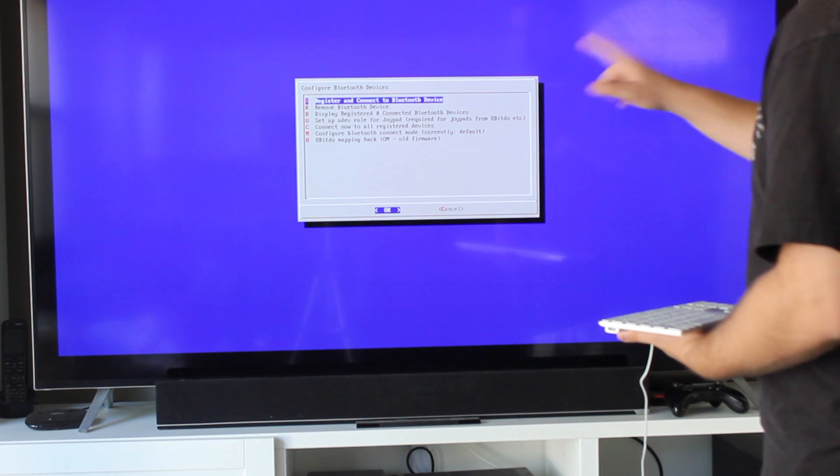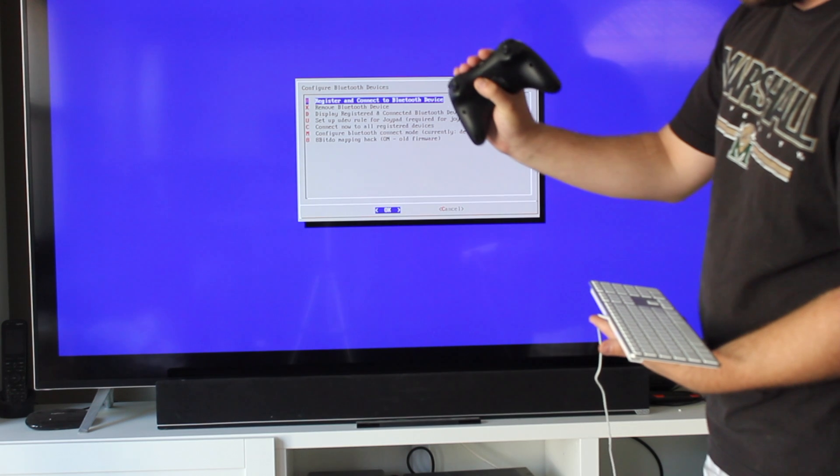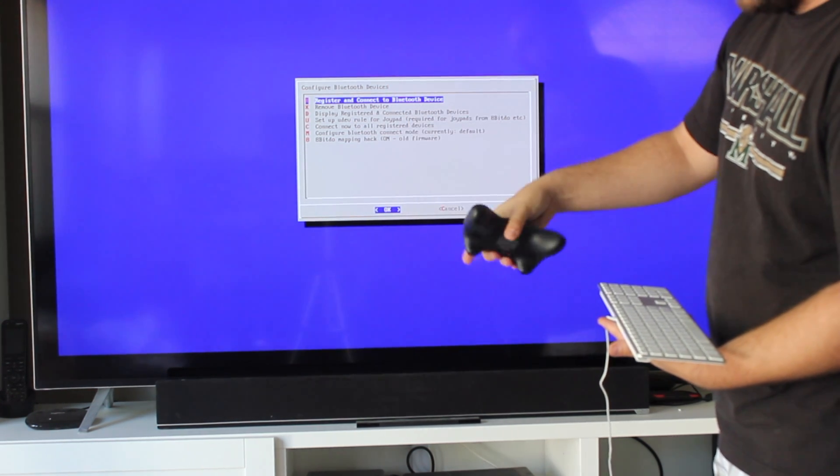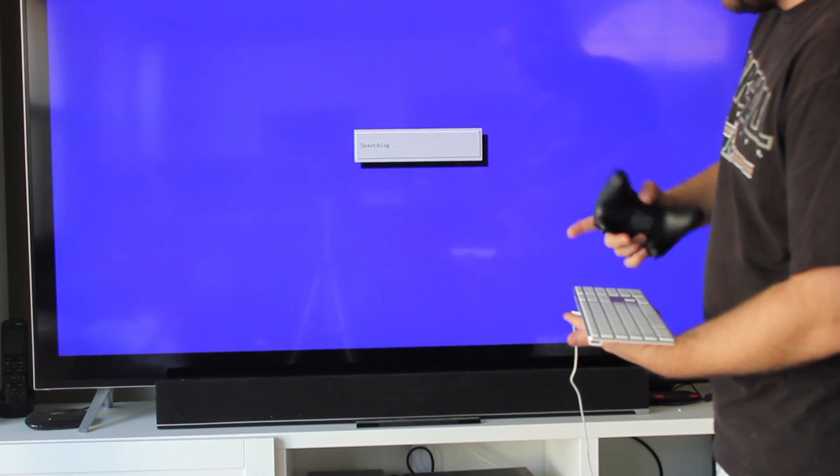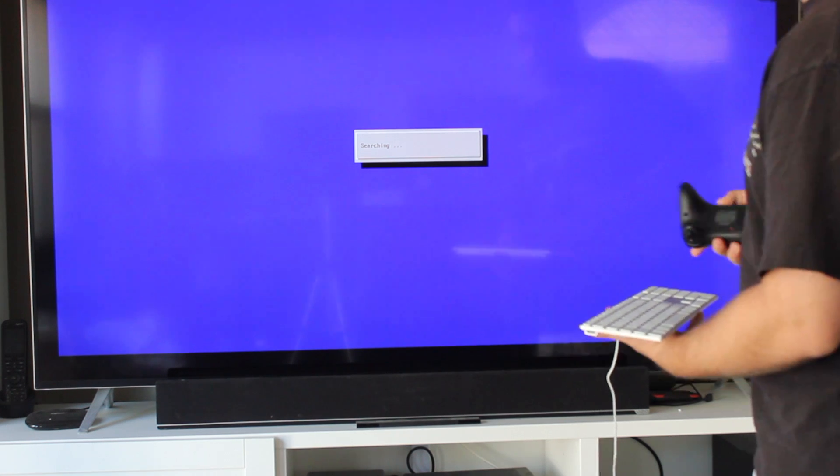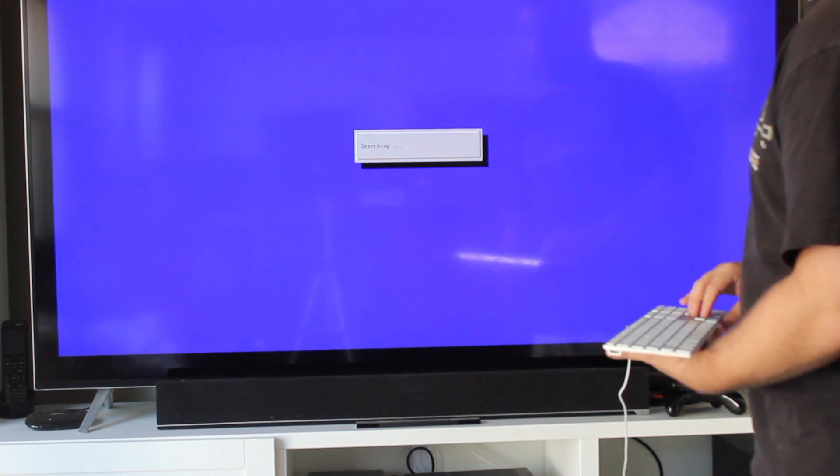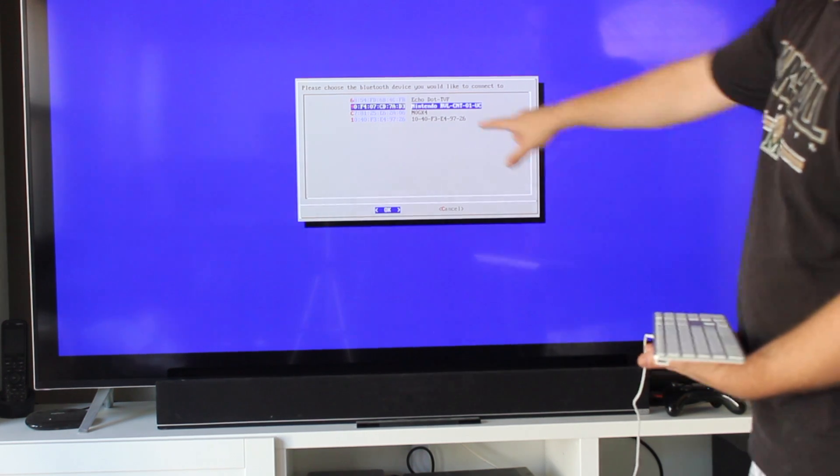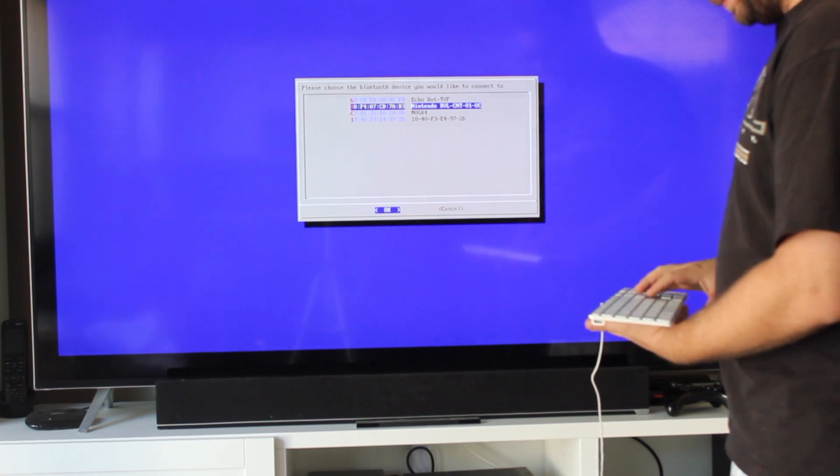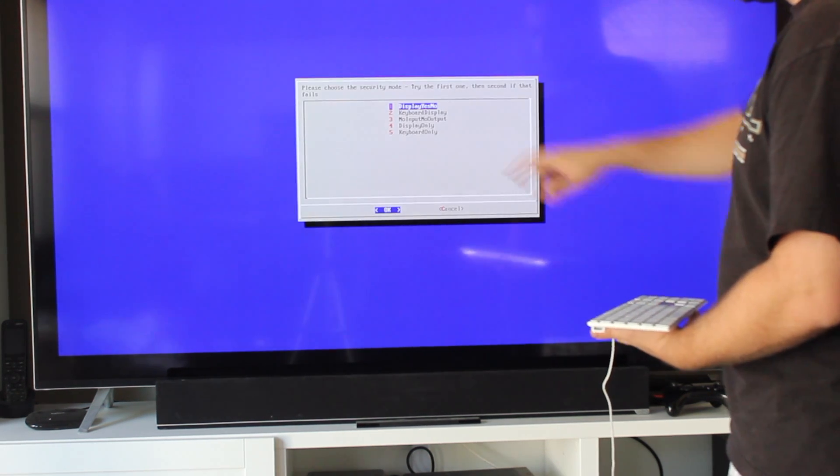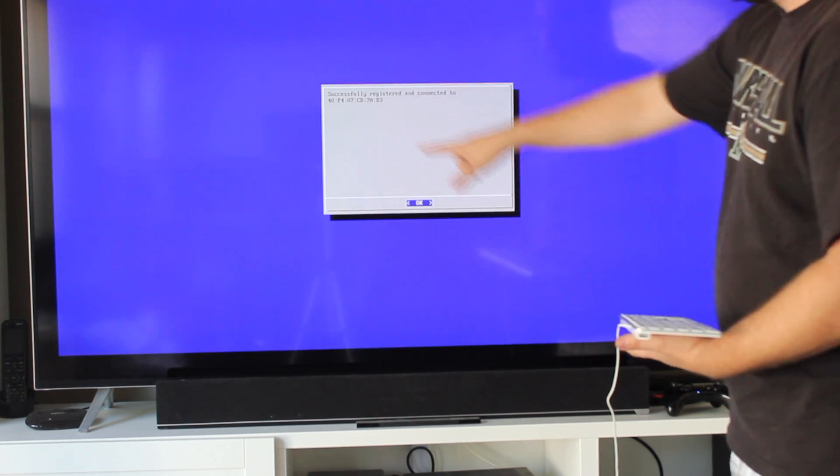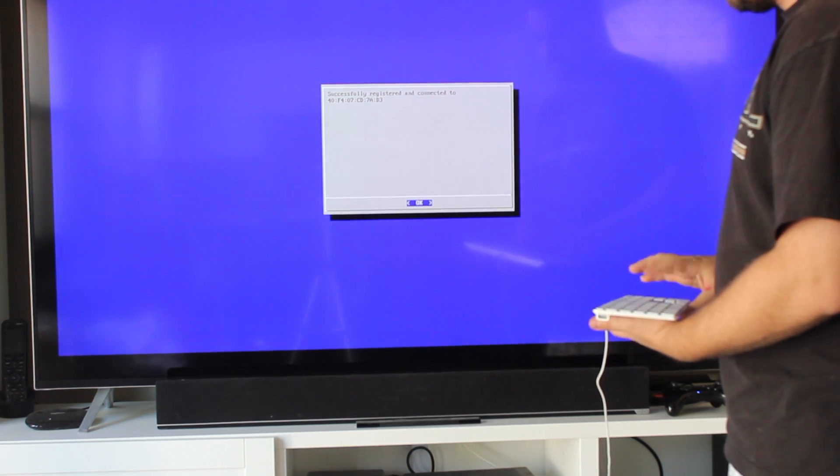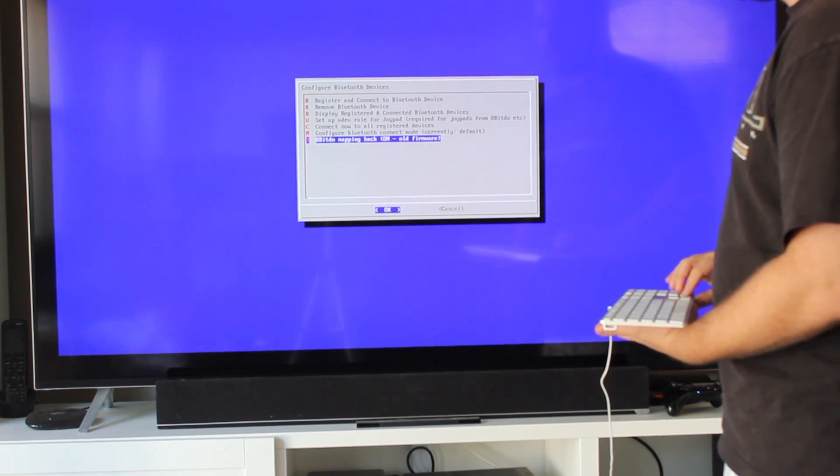Alright, now we're going to register a Bluetooth device. First, click the Sync button on the back of your Wii U controller, and you should see the blue lights blinking there. Searching for Bluetooth devices. And then you'll notice here it says Nintendo RBL, whatever. That's the Bluetooth controller. And then click Display Yes, No, just click that. And there you go, successfully registered and connected to. And that'll do it. Now it's connected, but now we have to configure it.